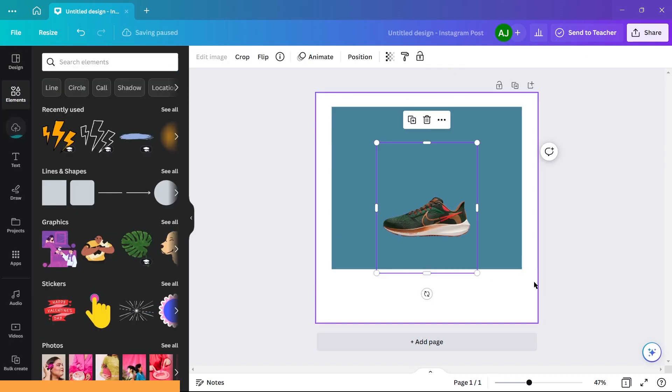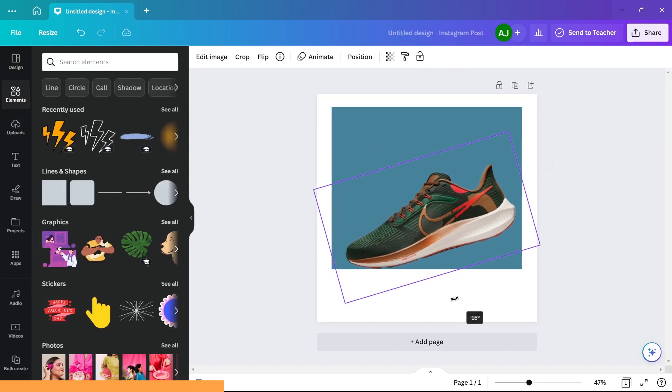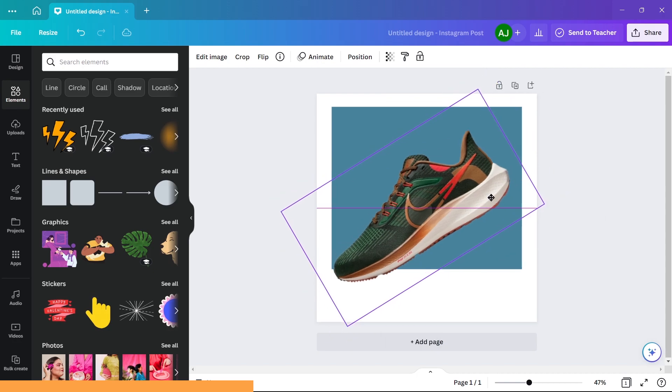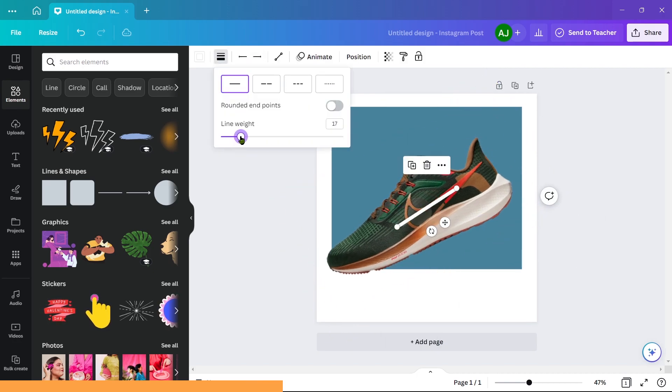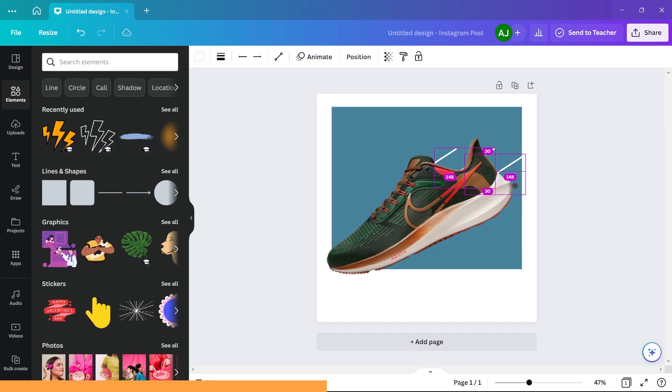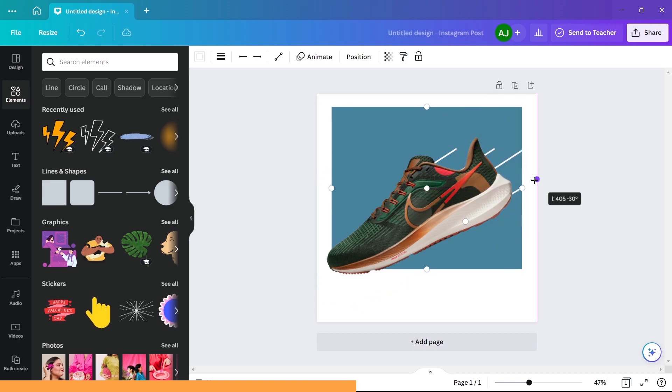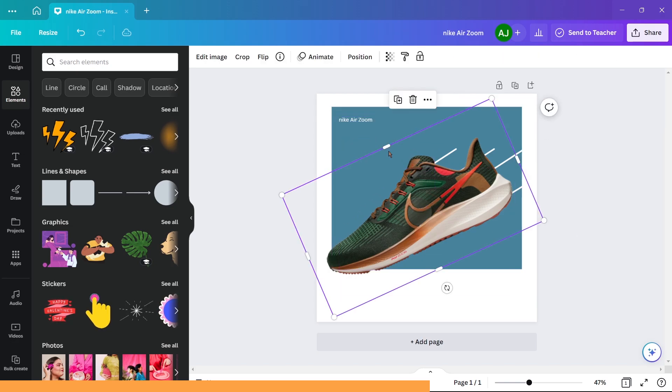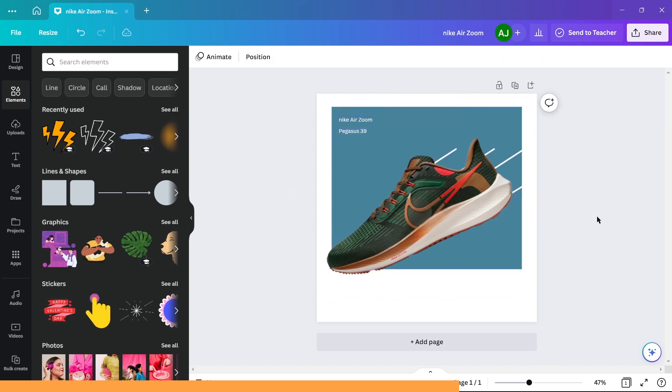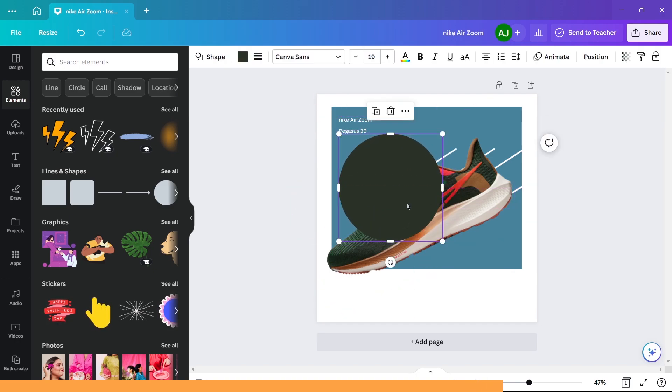In the rectangle, upload the shoe's cutout and place it diagonally. Add lines behind the shoe to give a fast-paced illusion. Type brand and product name at the top left. Add two circles overlapping each other in the background.